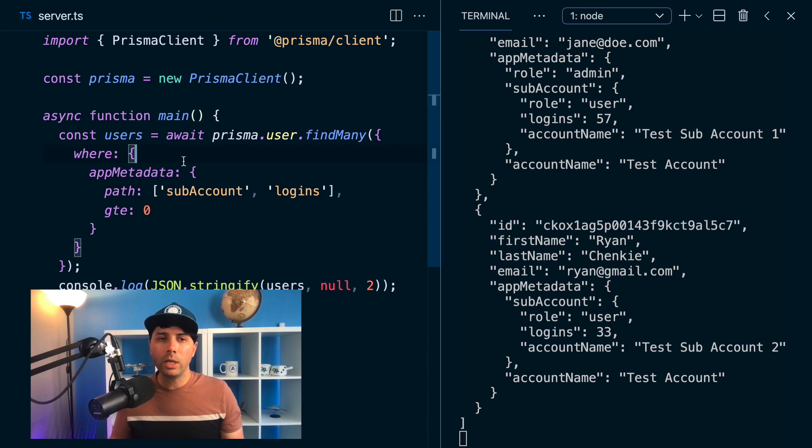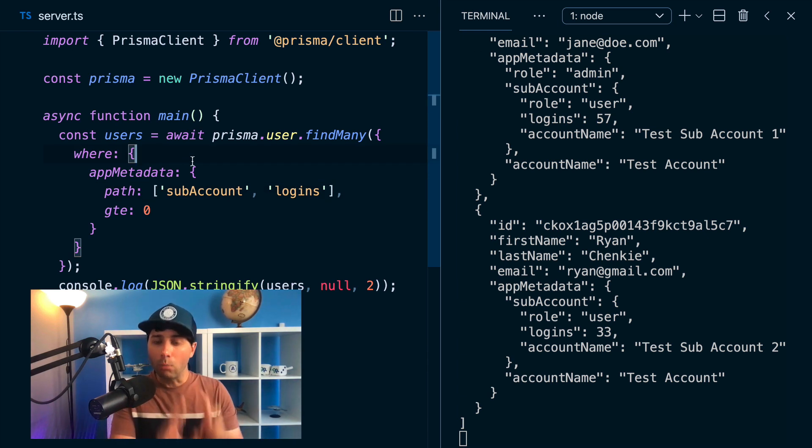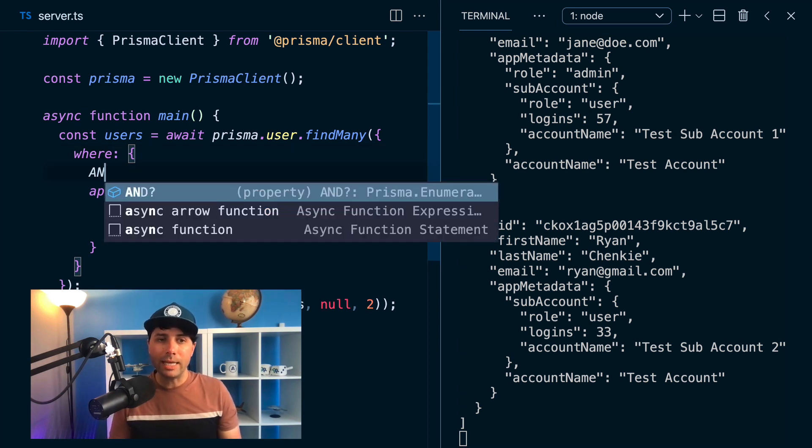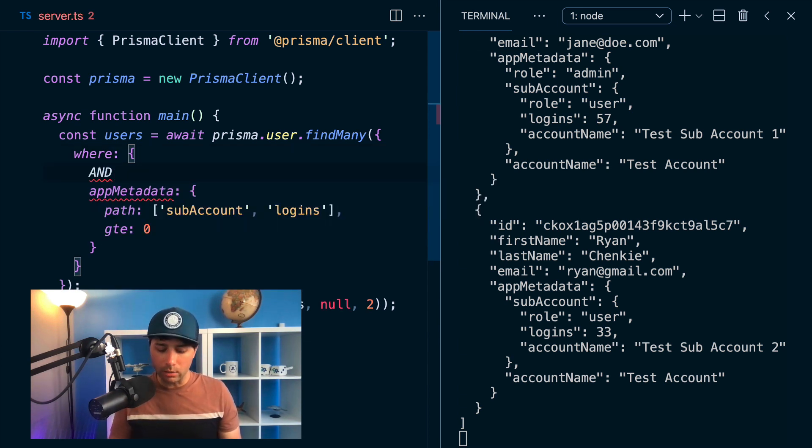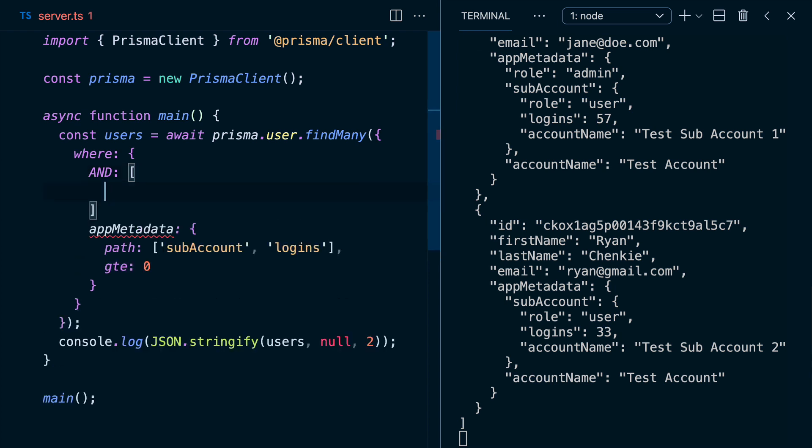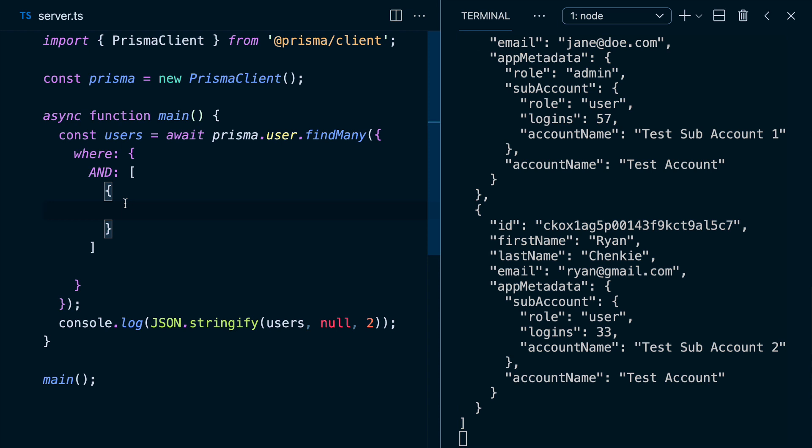So the cool thing that we can do here too, is we can start to put these together based on multiple different factors within our JSON data. And to do that, we can use the and operator. So and looks like this, we can supply an array to and, and we can put this app metadata bits that we've got here into its own object.